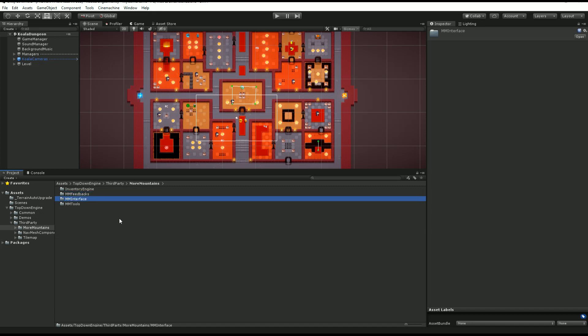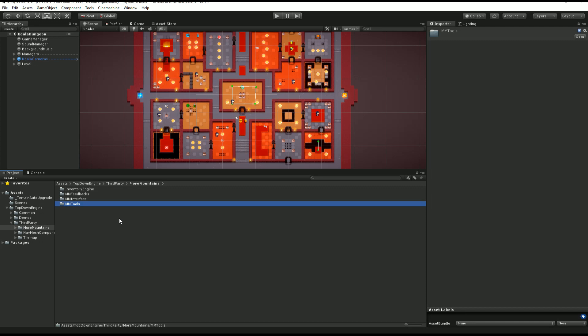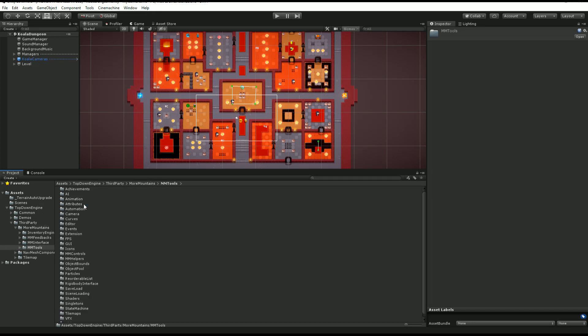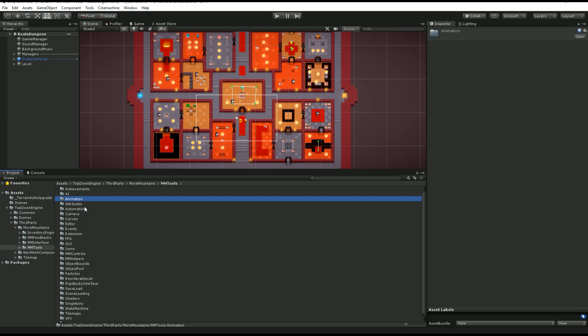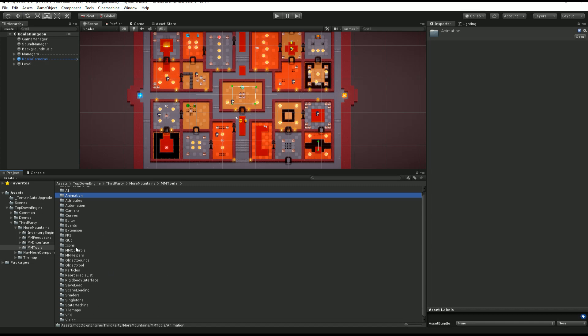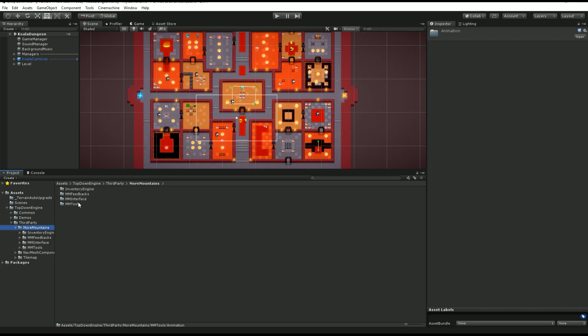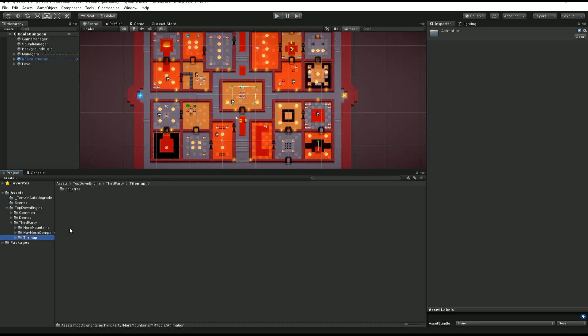MM Interface for everything UI, and MM Tools, which is a general library of tools I created that I use across all my assets and projects. It includes pretty much everything you could need for a project, goes from animation helpers to automations, auto rotate, wiggles, stuff like that, so really helpers all across the board. Feel free to use them in other projects as well. Then we have the nav mesh components, so that's an extension of Unity, and we have some tilemap extras to do rule tiles and stuff like that.